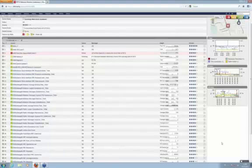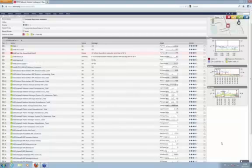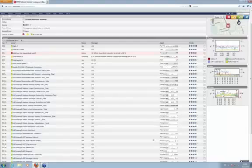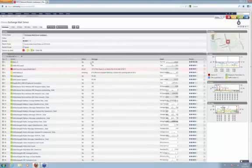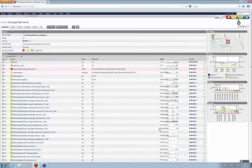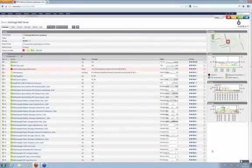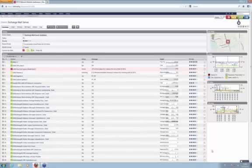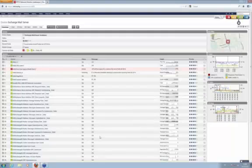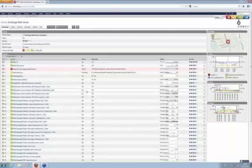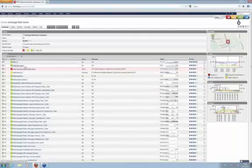We found that most of our customers use Microsoft Exchange servers for their mail solution, so we'll start with that one. We have an exchange server here as an example device. All the sensors you see here were actually added by the auto discovery, so just let PRDG run against the IP or hostname of your exchange server and PRDG will do the work of discovering all the necessary sensors.